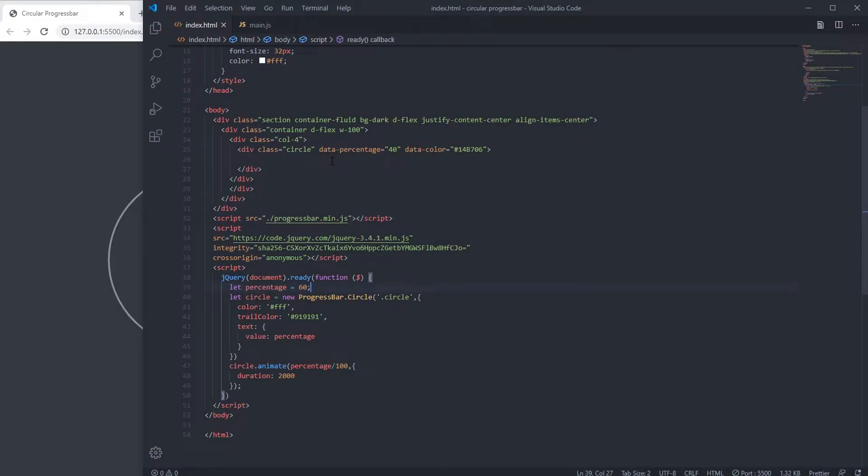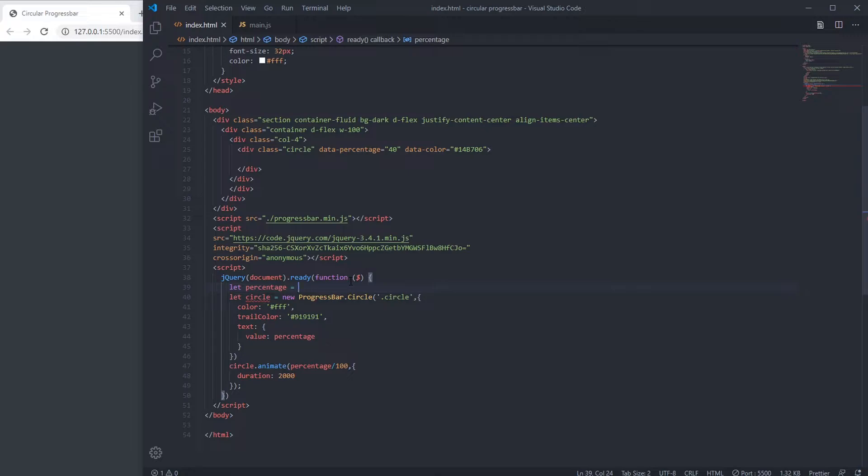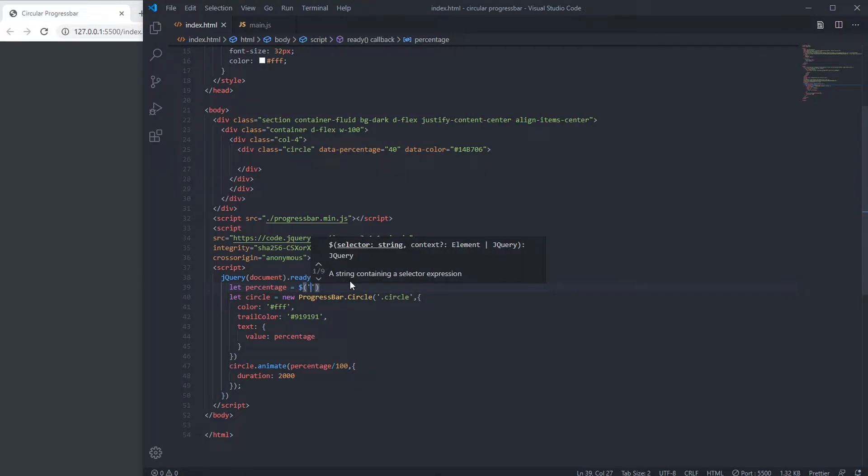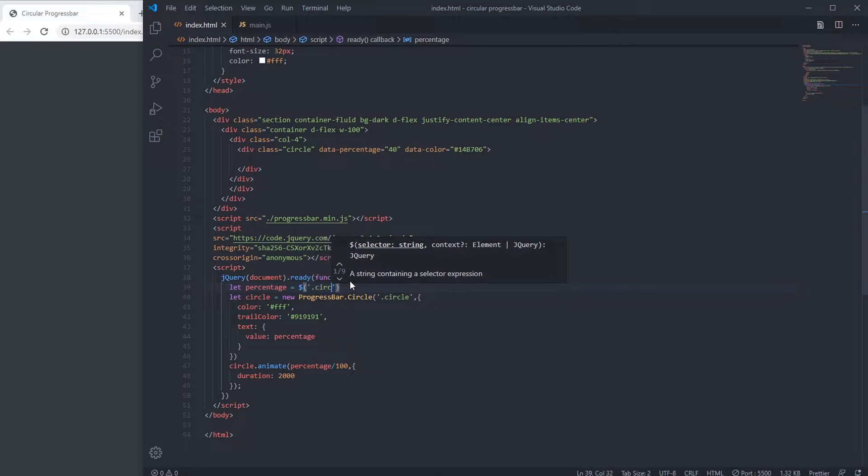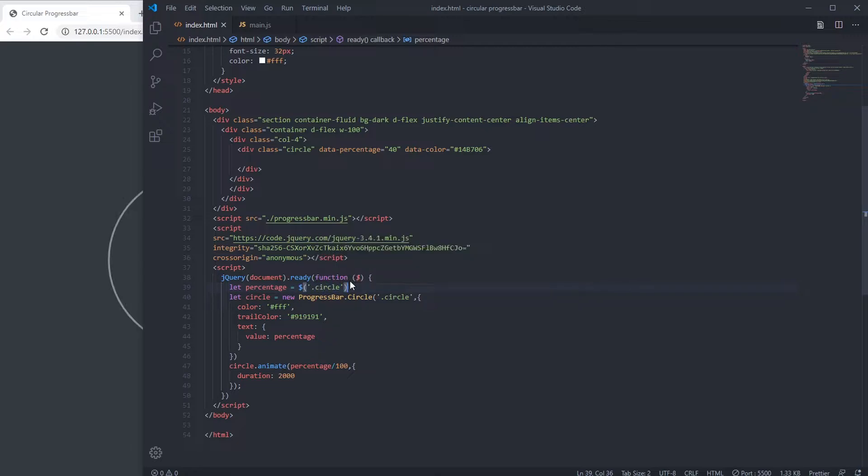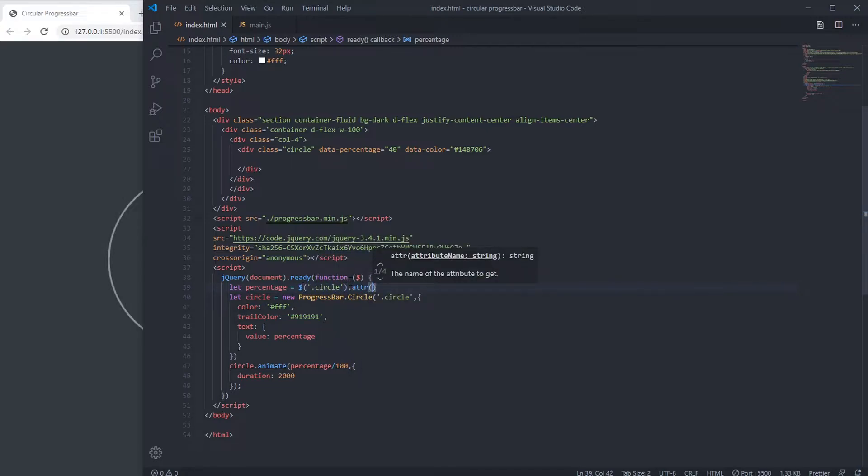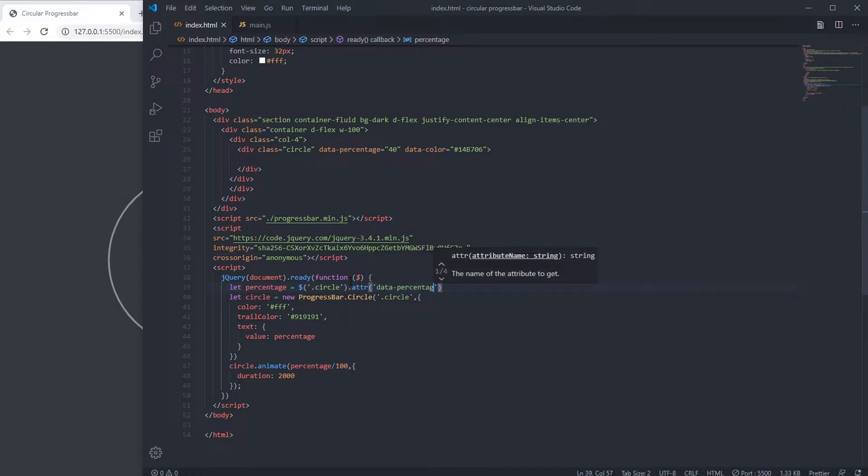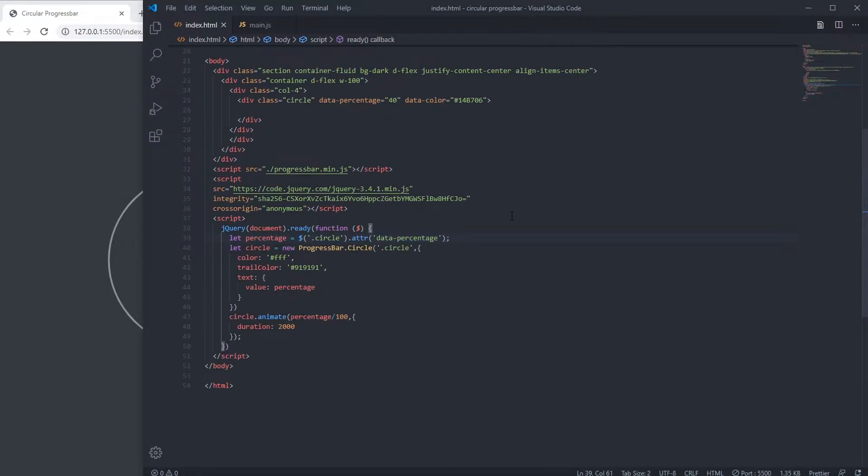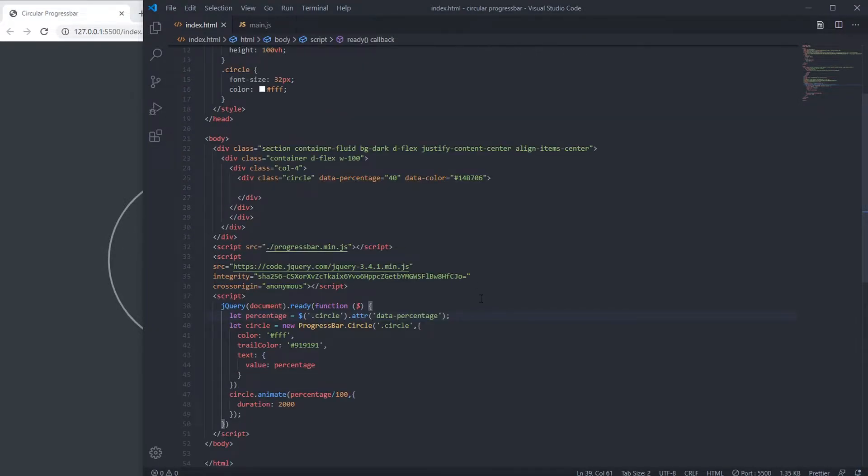Here you can see we have data percentage and data color on circle div element. We can extract that, and also extract color.